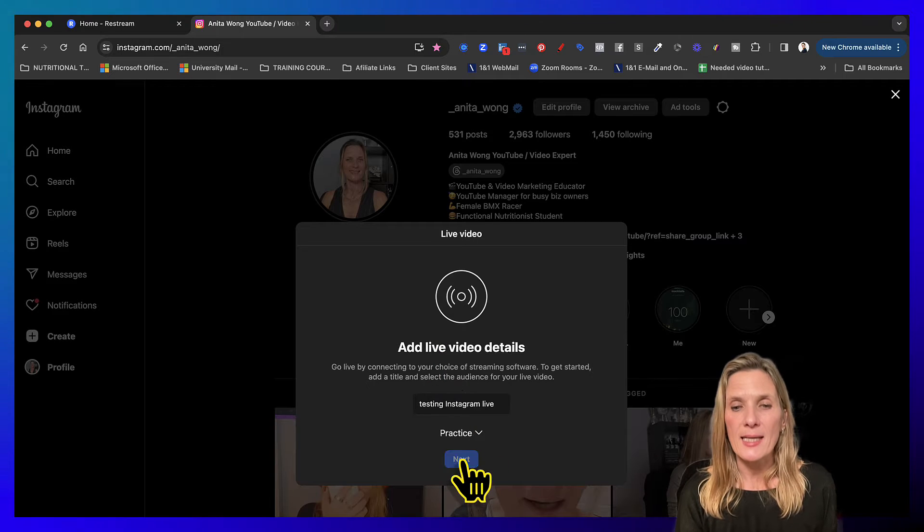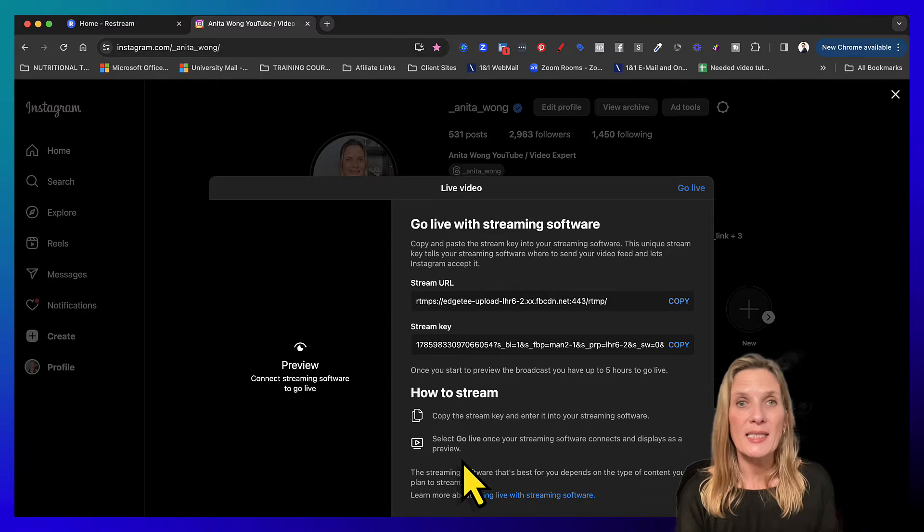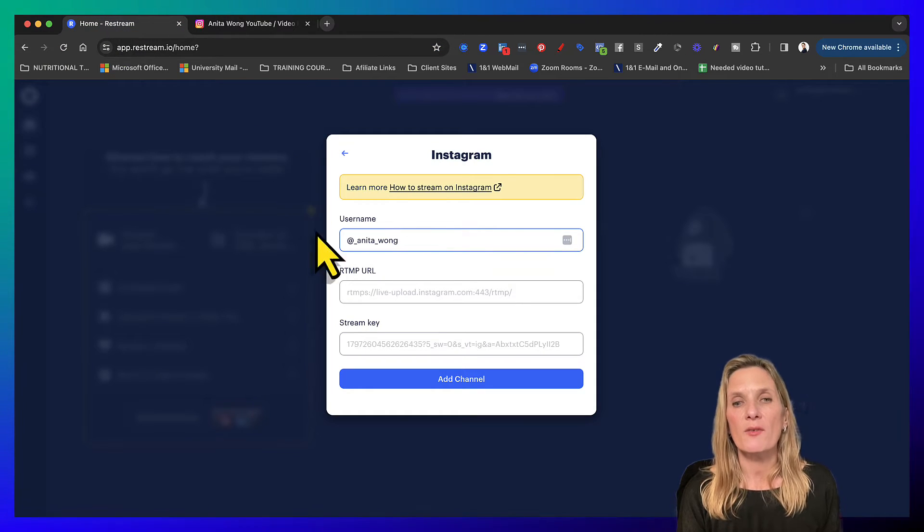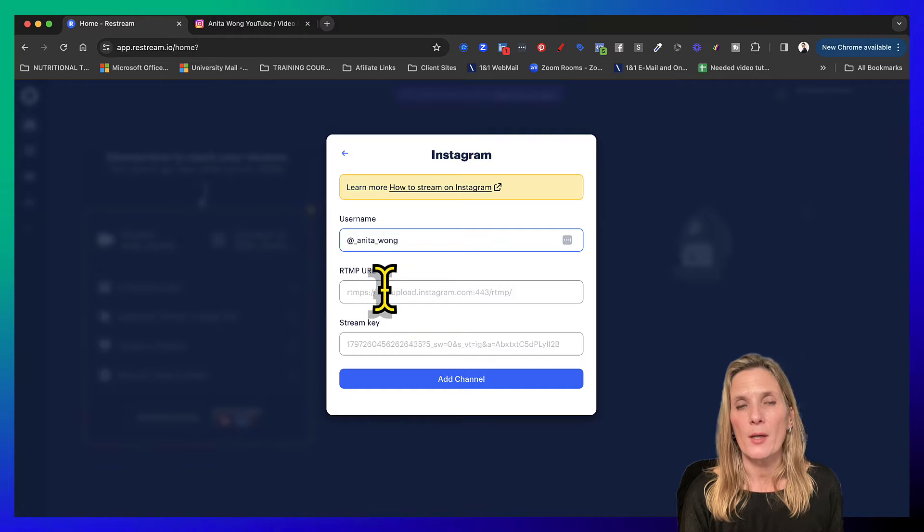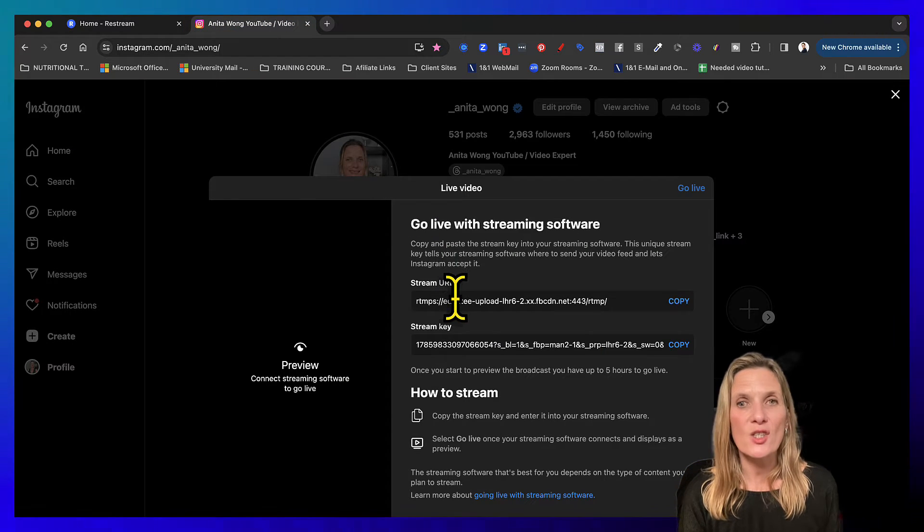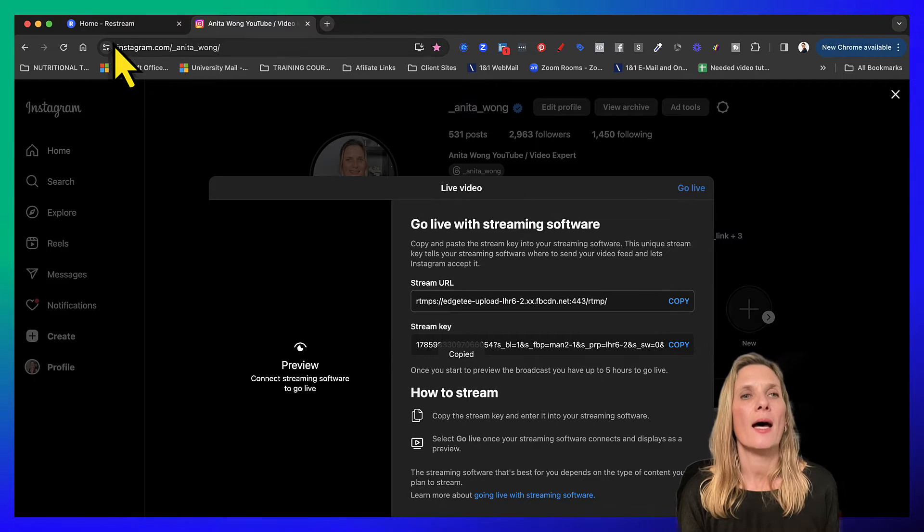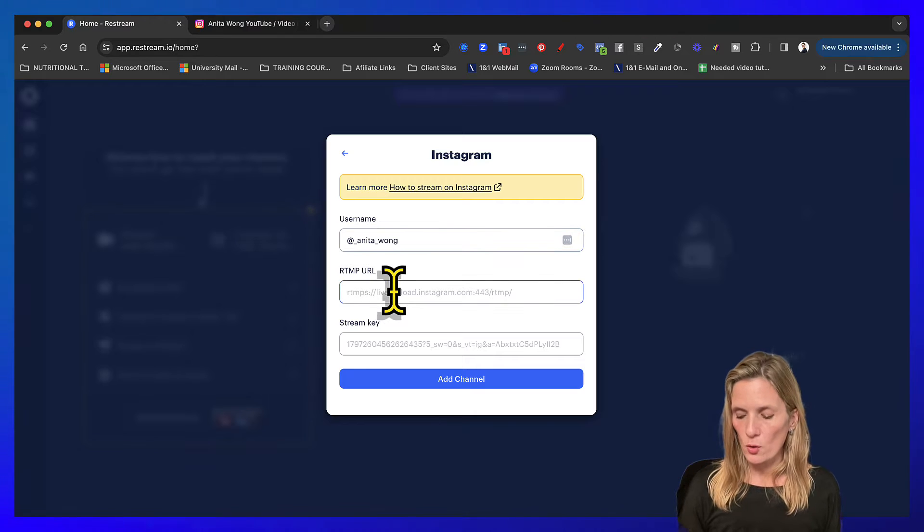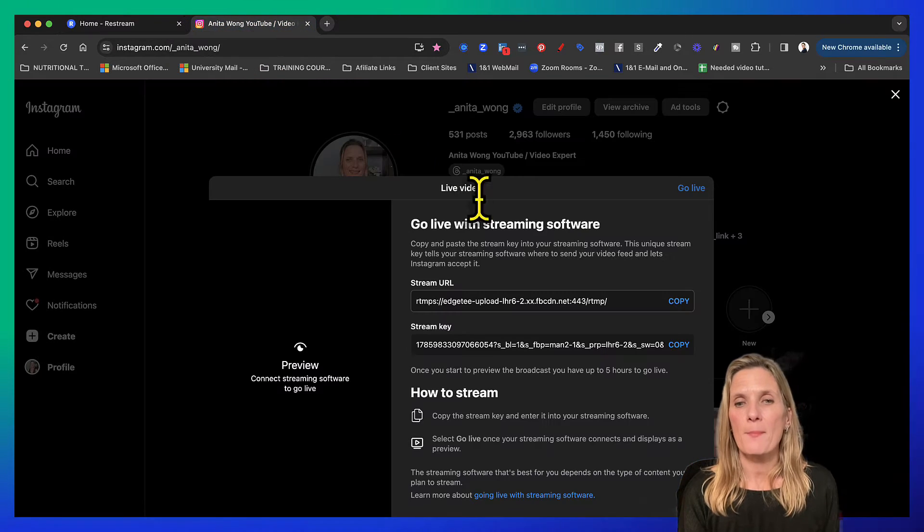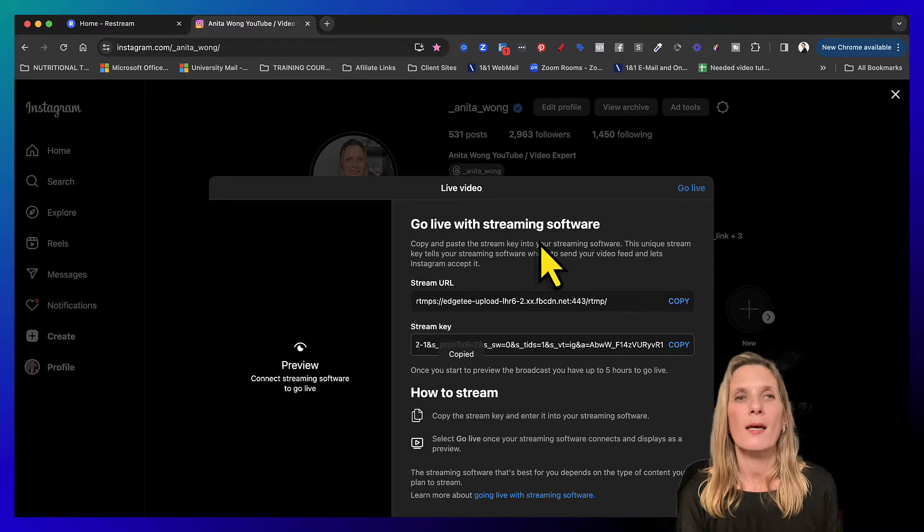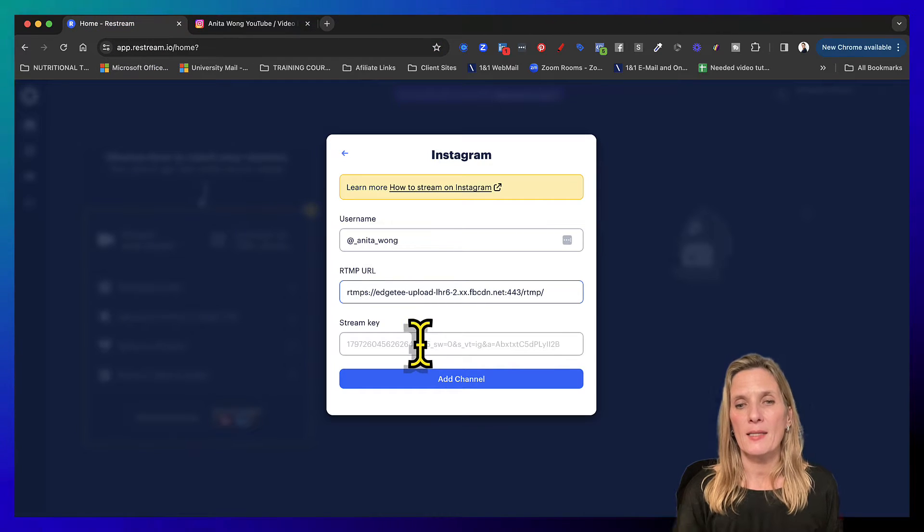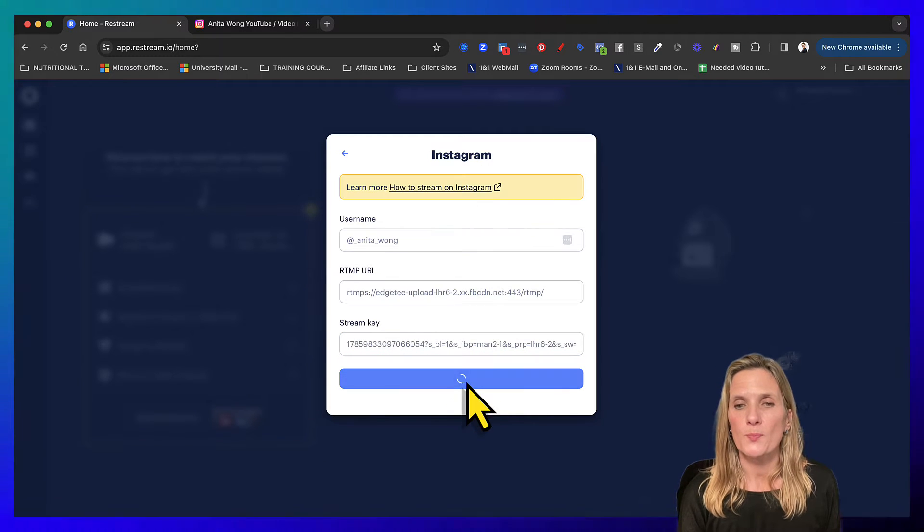Now click next and it's going to give you that information that we saw over here on Restream. It's asking for the RTMP URL, so we come back to Instagram and that's actually called the stream URL. Copy that and go back to Restream and paste that into that area. Then go back to Instagram, copy the stream key, hop back to Restream and paste that in there as well. Now add the channel.